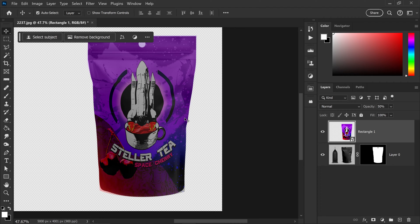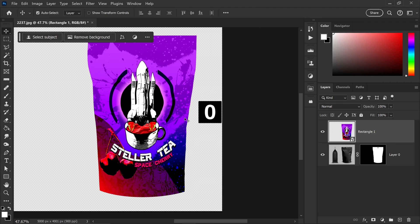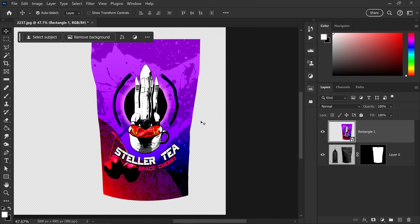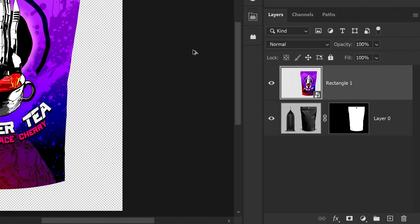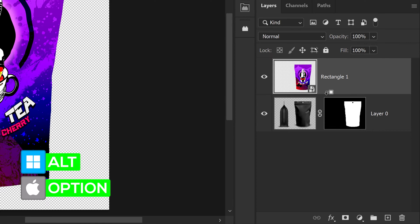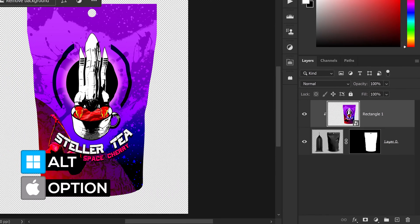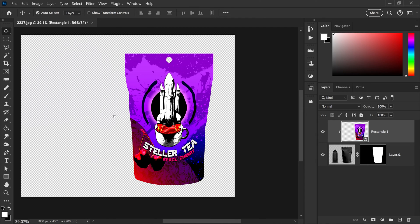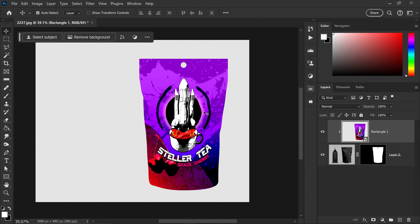Press 0 on your keyboard to bring the opacity back to 100%. If you want to clip this onto your image or get rid of the edges, hold Alt and then left-click. And there we go — we now have the branding onto the product.